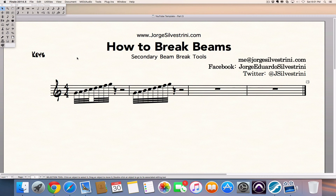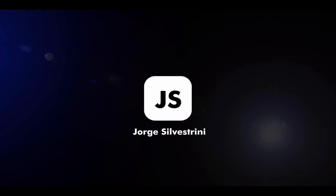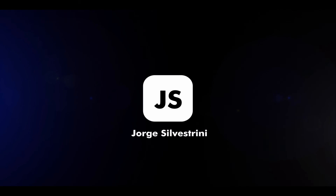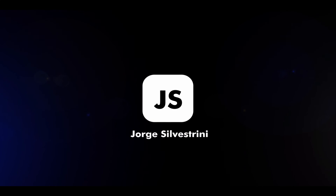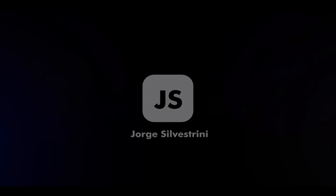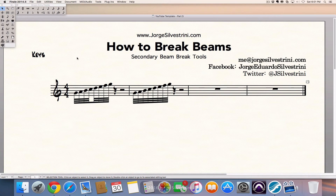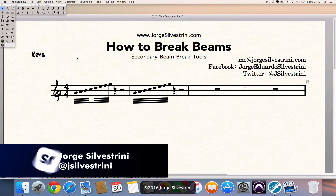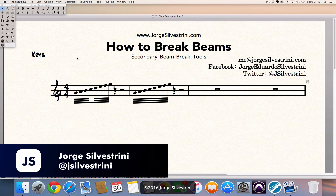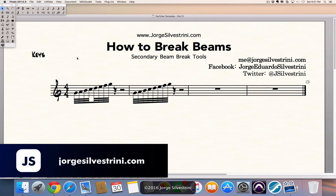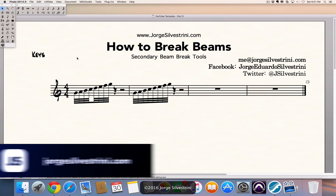In this video, we talk about how to break beams. Hi, my name is Jorge Silvestrini. We're going to talk about Finale 2014.5.